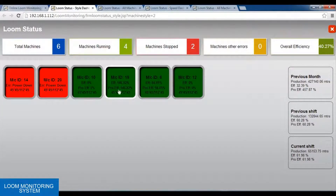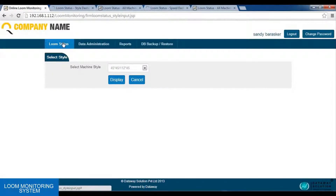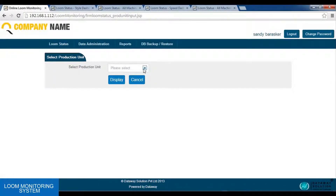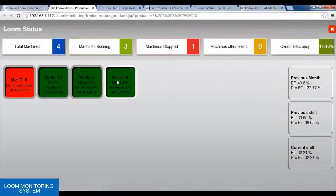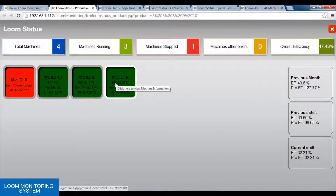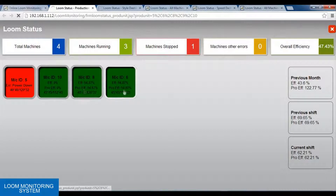Next we have the production unit dash panel. In this dash panel, we need to select a production unit. A factory can have n number of production units, and in one production unit there can be a particular number of machines. Like in production unit 1, we have a total number of 4 machines, in which one is powered up while 3 are running. Here we can see the total number of machines in a particular production unit.